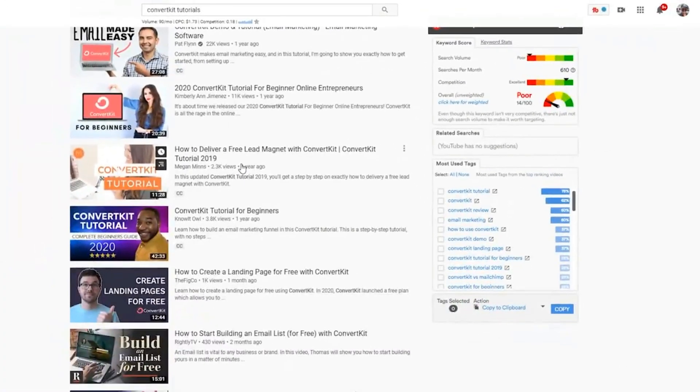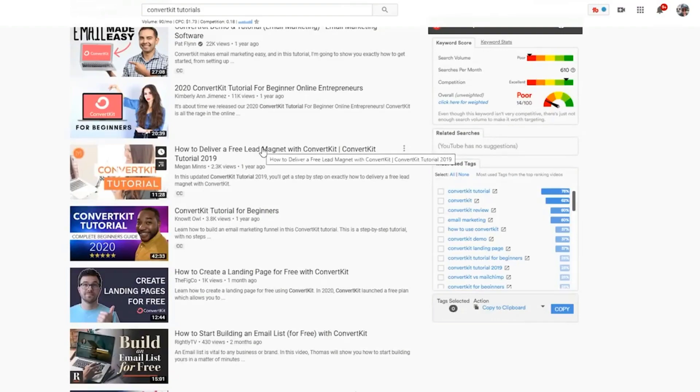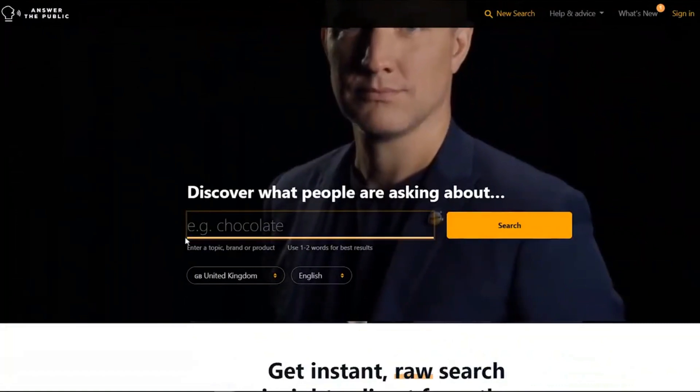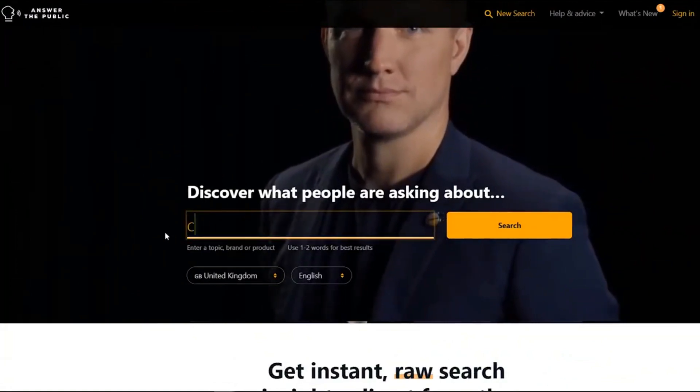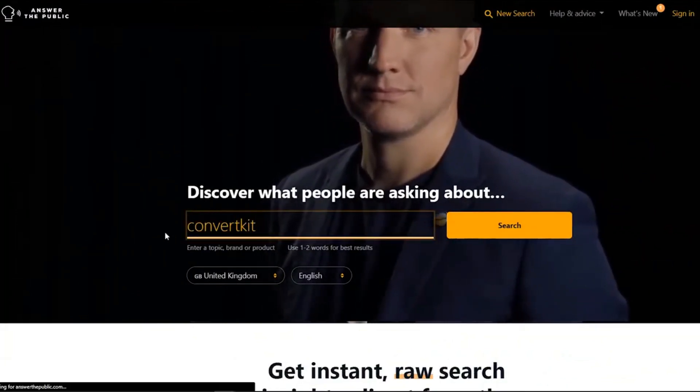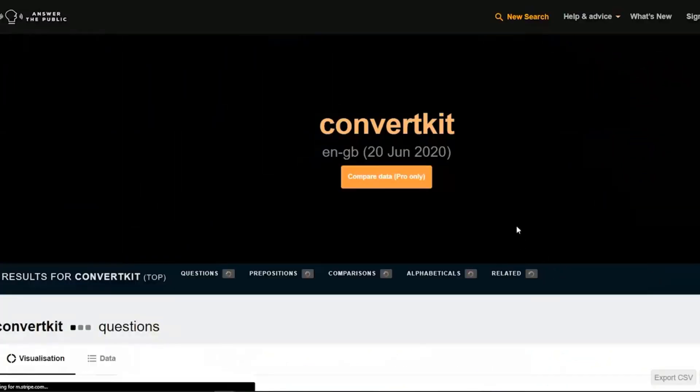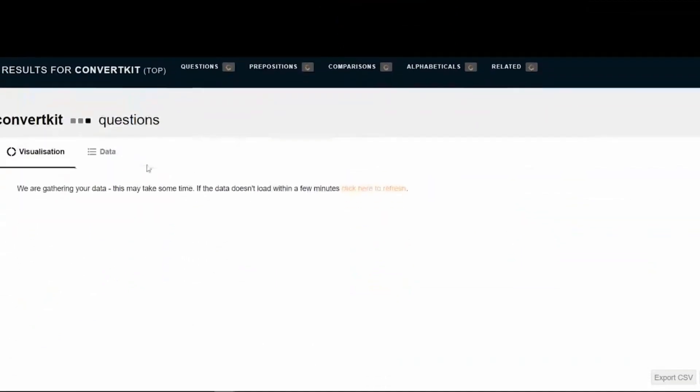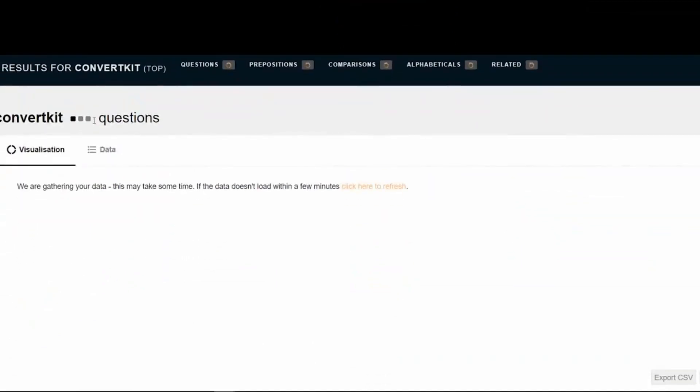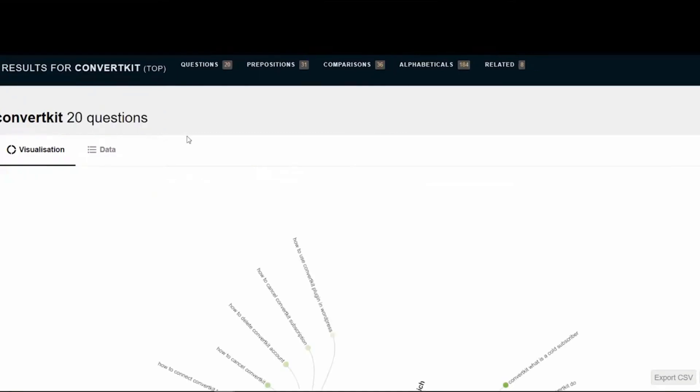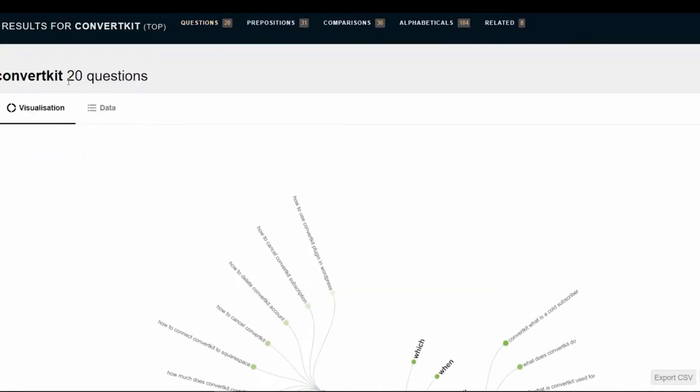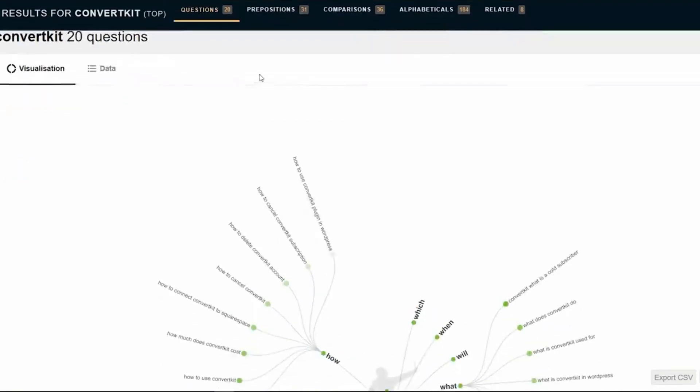And the way you get keywords for this is to go to answerthepublic.com. And here you can write ConvertKit, and you can search that into here. And here you basically have all the different questions that people ask around ConvertKit. So it's going to pop up right now. There's only about 20 questions right here.